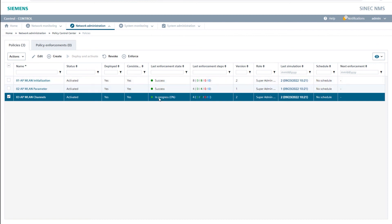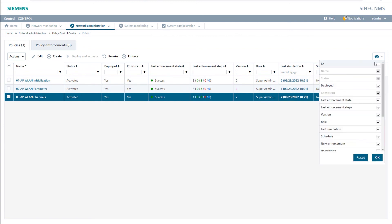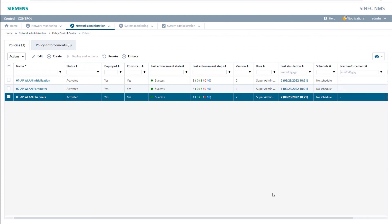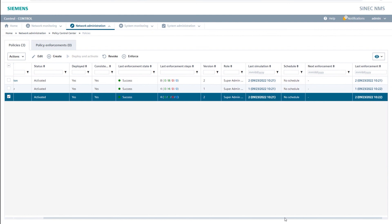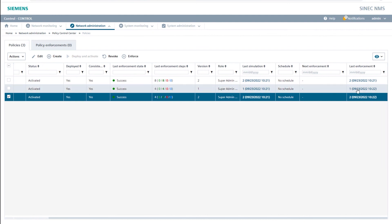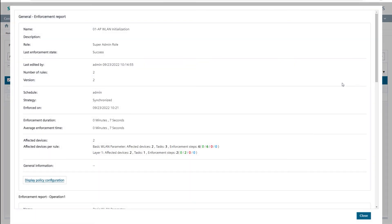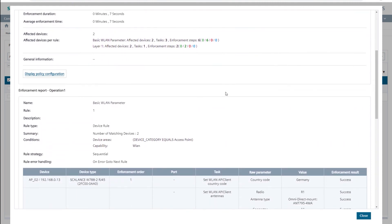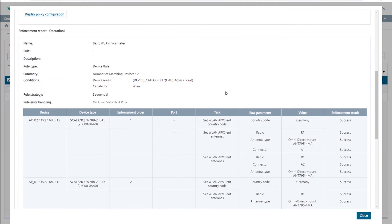After the configuration is done, meaning the policy status changes either to Success or Failed, I display the additional field Last Enforcement, so I can view the detailed enforcement report. I check again whether all three policies have been successfully applied to the two APs, parameter by parameter.